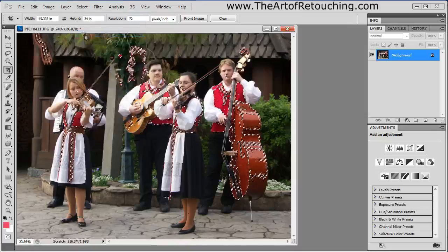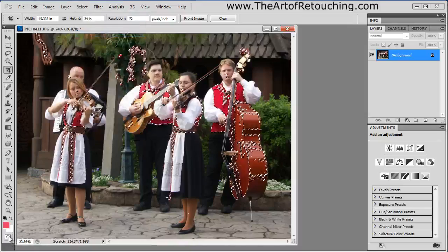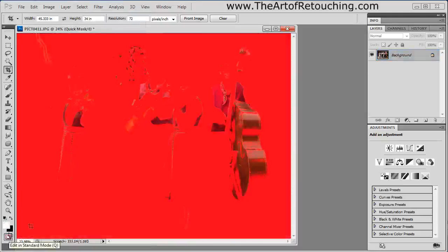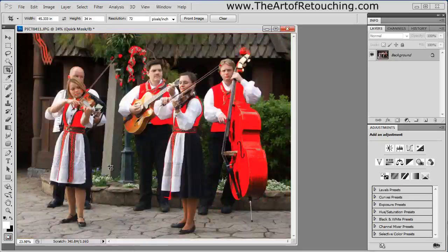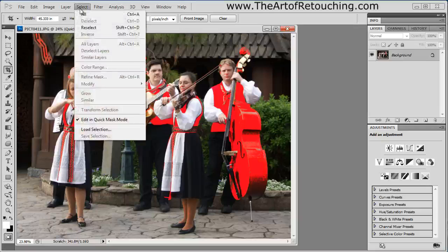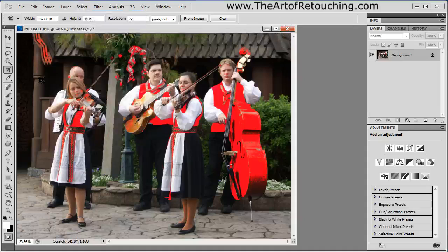Once I come out, it's easy to go to Select > Inverse and now just the reds are selected. You can verify that by going into Quick Mask mode. Remember, everything shown in red is being masked out and everything we can see is what's coming through. I find this hard to work with, so we'll go Inverse using the quick key Control+Shift+I.